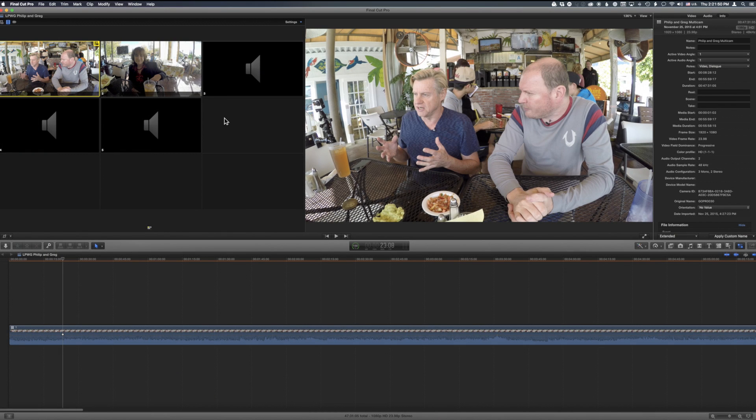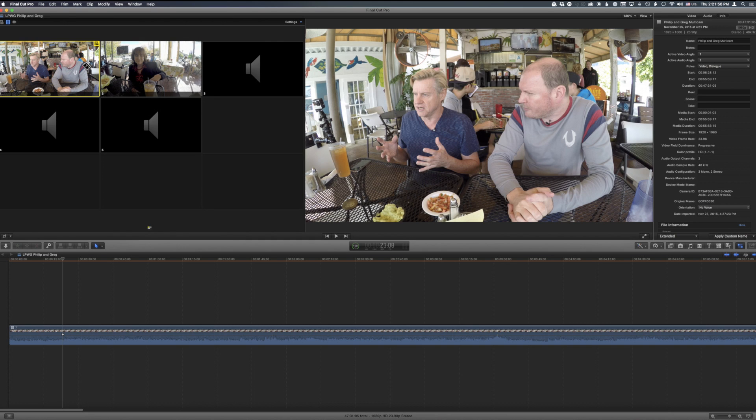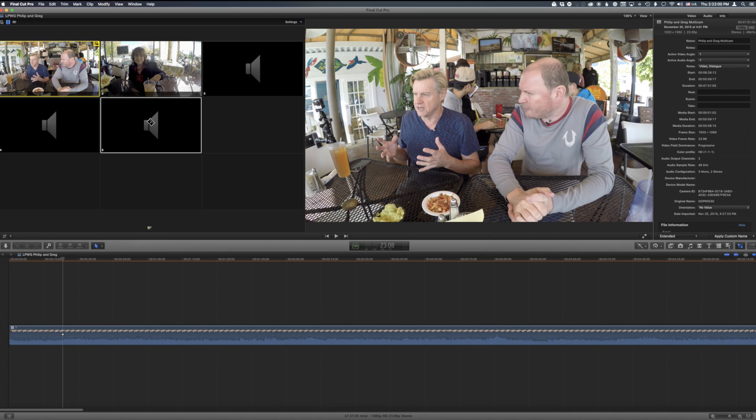I have this rather unusual setup, although I think it's going to become much more common, where I have camera angles that I only want to use the video from, and I have audio angles where I only want to use the audio.